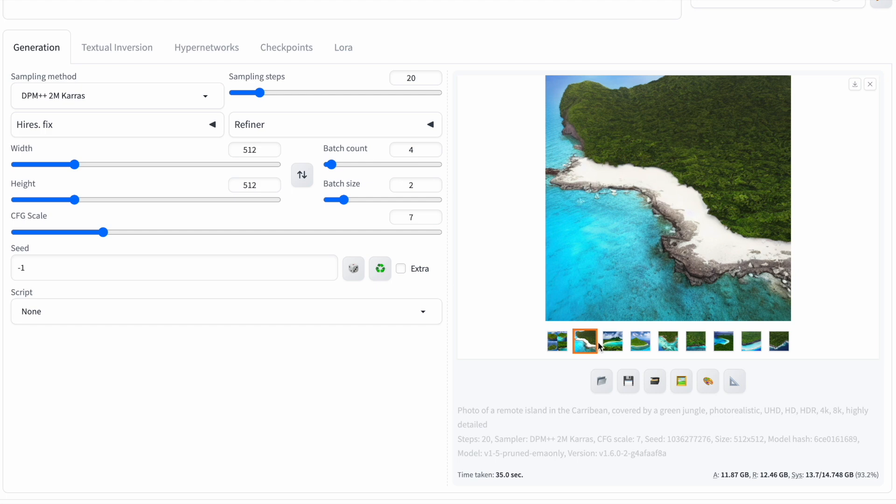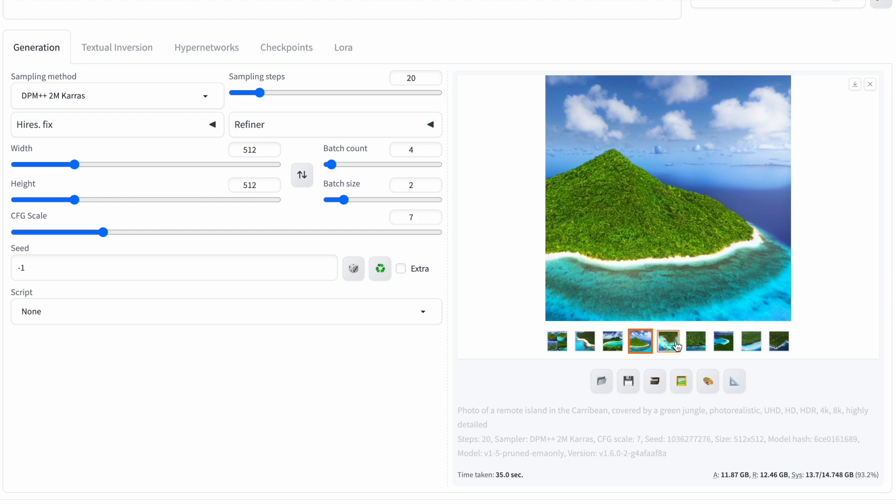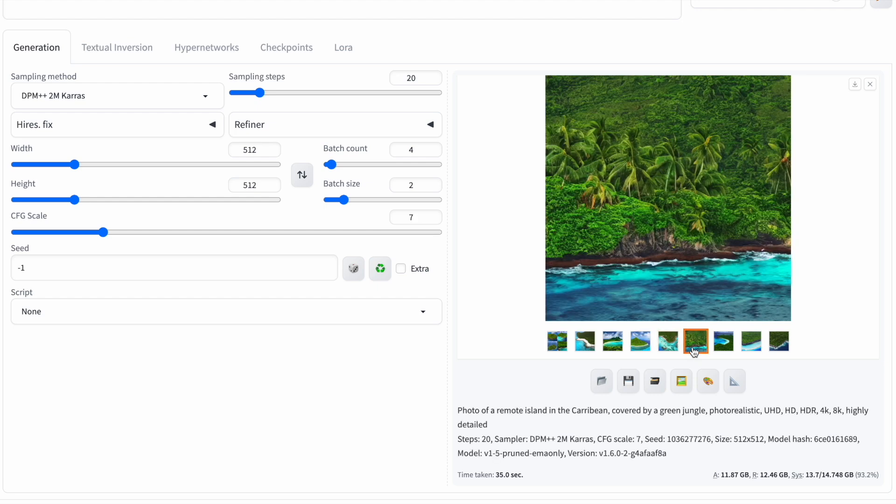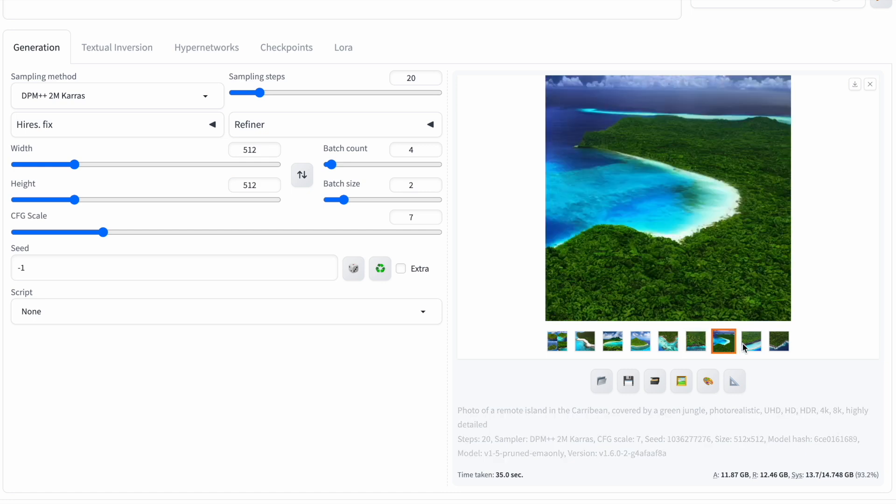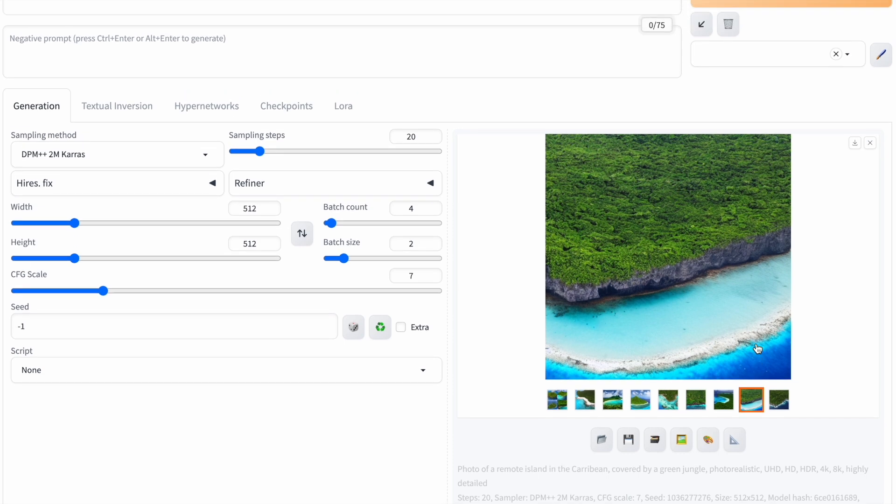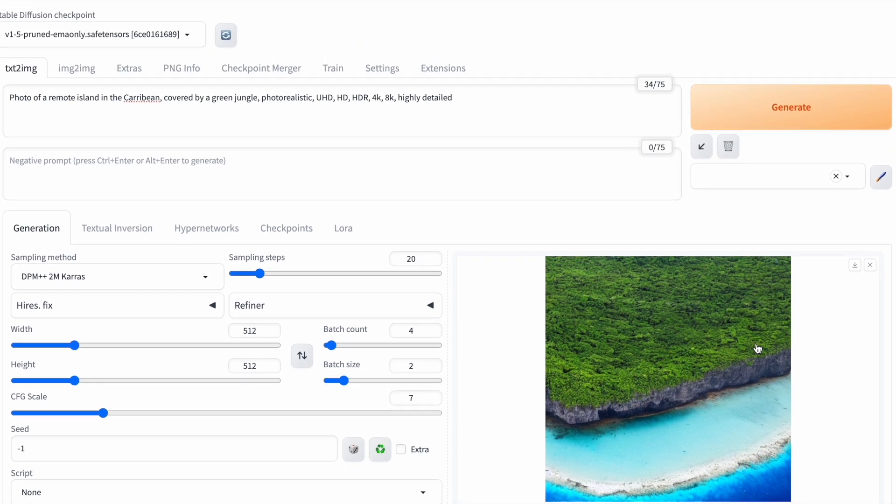Remember, increasing batch size needs more GPU memory, while increasing batch count doesn't. So, batch count and batch size matter in stable diffusion. They can affect performance and GPU memory. If you're short on RAM, it's better to raise the batch count rather than the batch size.